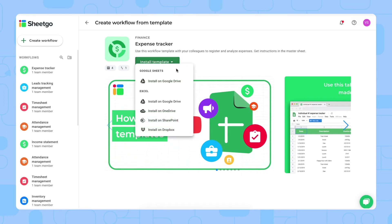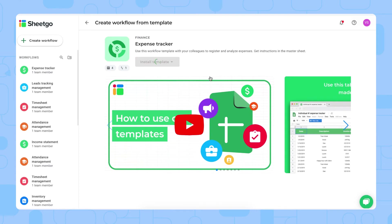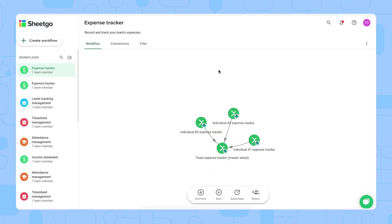You can choose to install the Google Sheets version of the Expense Tracker, or use the Excel version and install it on your Google Drive, OneDrive, SharePoint, or Dropbox account. Let us install it on SharePoint. As you can see, Sheetgo has created the template in your SharePoint account and has created copies and connections between the files of the template.